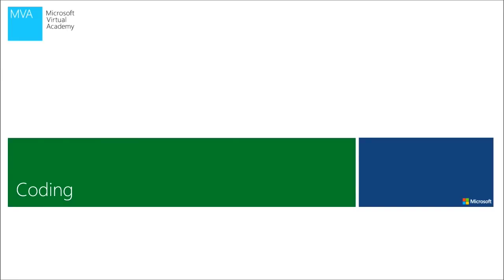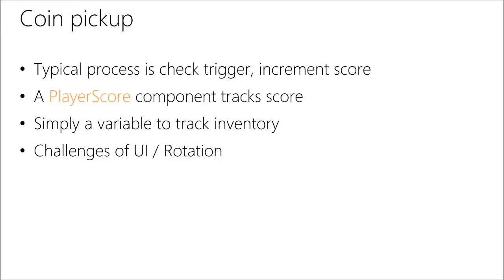So on the coding side, the typical process for most of the code that you write is very similar. Any time you want to detect a collision with something, it's either you're using what's called a collider or a trigger, which we're going to look at. When that collision happens in code, Unity will call your code method and then you increment some variable. Like the process is extremely simple. It's template code that you use pretty much all the time.